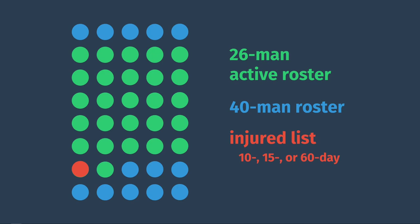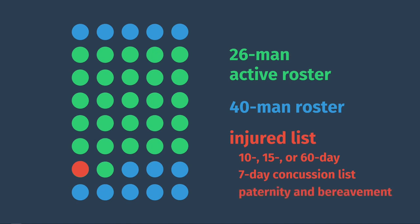This is how things work for most of the season, with most players staying on the active roster unless they go on the IL, and then there's also a special 7-day concussion list that only applies to concussions, and there are also shorter paternity and bereavement lists that also will free up an active roster spot for a few days if a player has a family member either entering or exiting conscious existence.